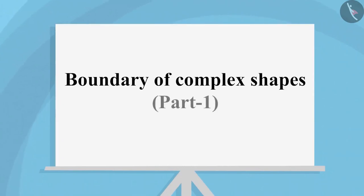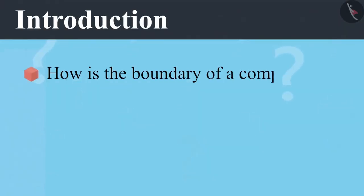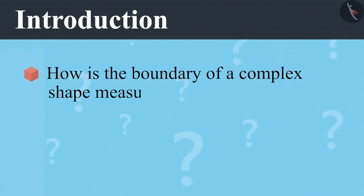Boundary of Complex Shapes Part 1. In this video, we will learn how to measure the boundary of a complex shape.